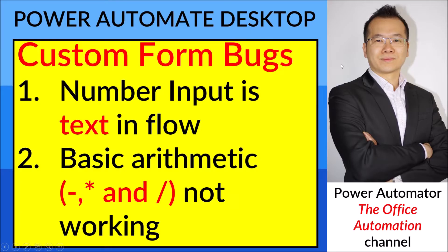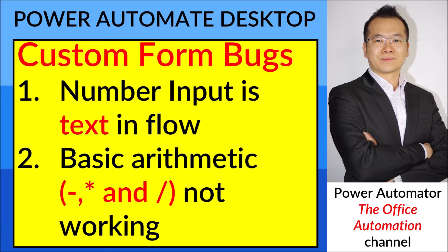Hello everyone! Happy Sunday! A word of warning, this is not your normal Power Automate Desktop video. This is just a video to report some bugs to Microsoft. So if you are not interested with the bugs in Power Automate Desktop, please feel free to skip the video.